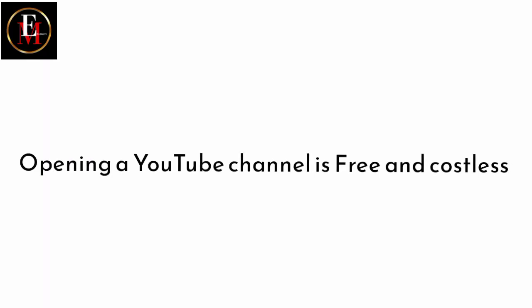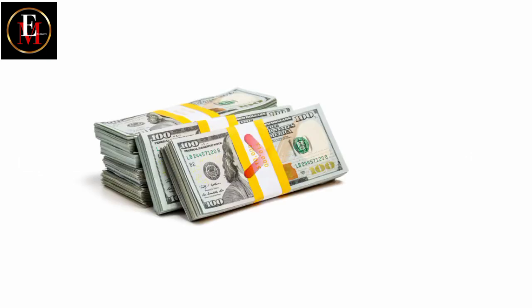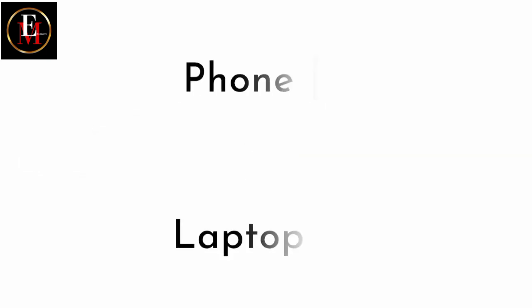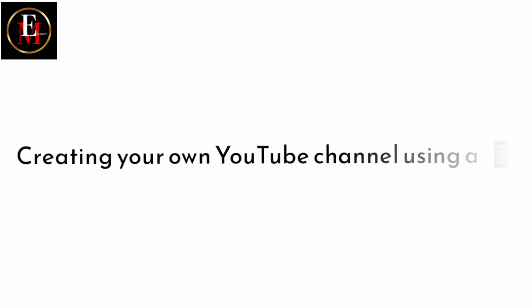No. Opening a YouTube channel, first of all, it's free, costless. Do you have your phone? Do you have your laptop? But today, I want to speak about using your phone.